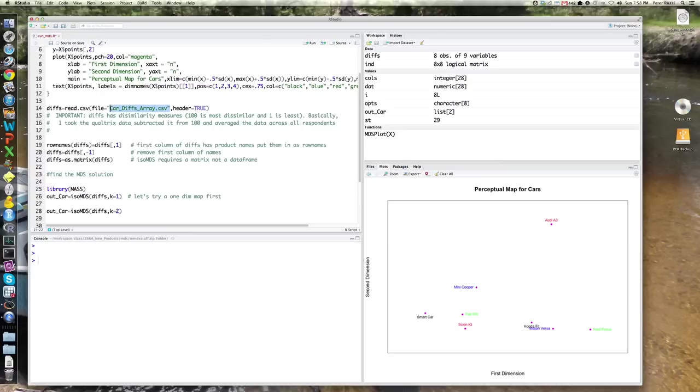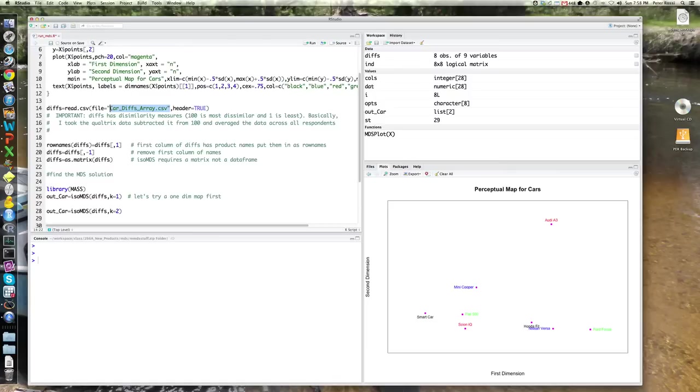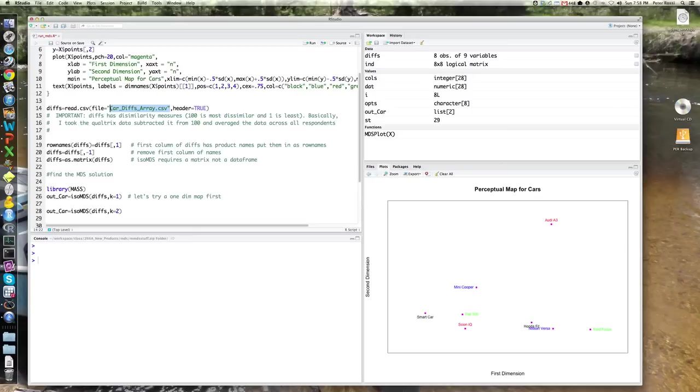What that is, is it's an array, eight by eight, all eight cars, rows, all eight cars with columns. And in each cell is the dissimilarity measured on a zero to 100 mean dissimilarity from all respondents. So I took the Qualtrics data, I averaged it for each possible pair of cars, and I converted it from a similarity scale to a dissimilarity scale. Unfortunately, R wants it in terms of dissimilarity. So I just subtracted it from 100. So let's read that file in and take a quick look at it.